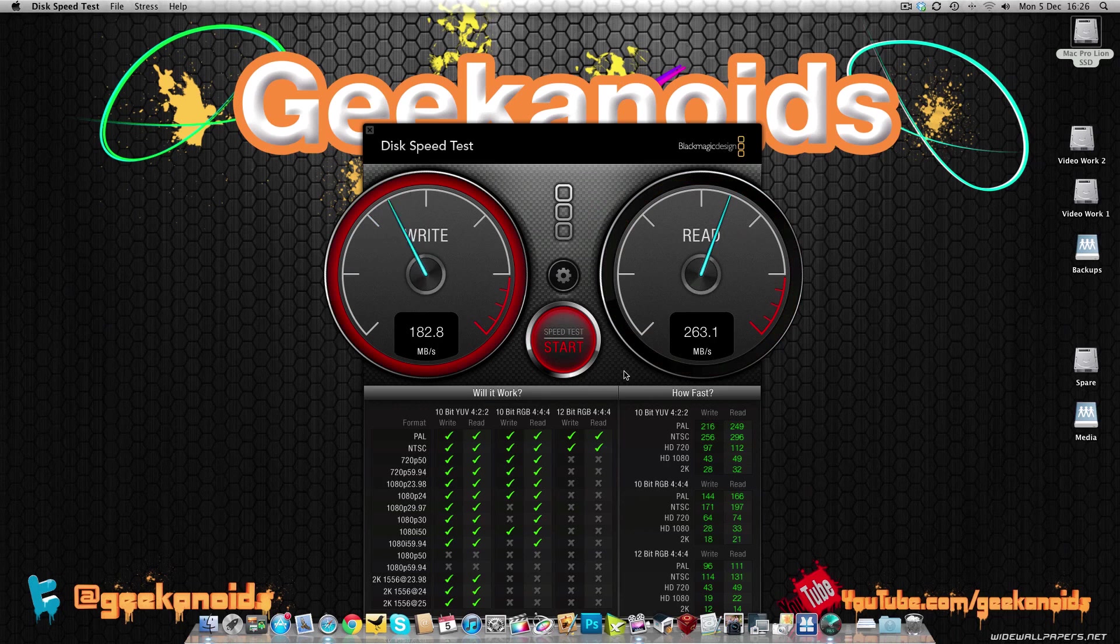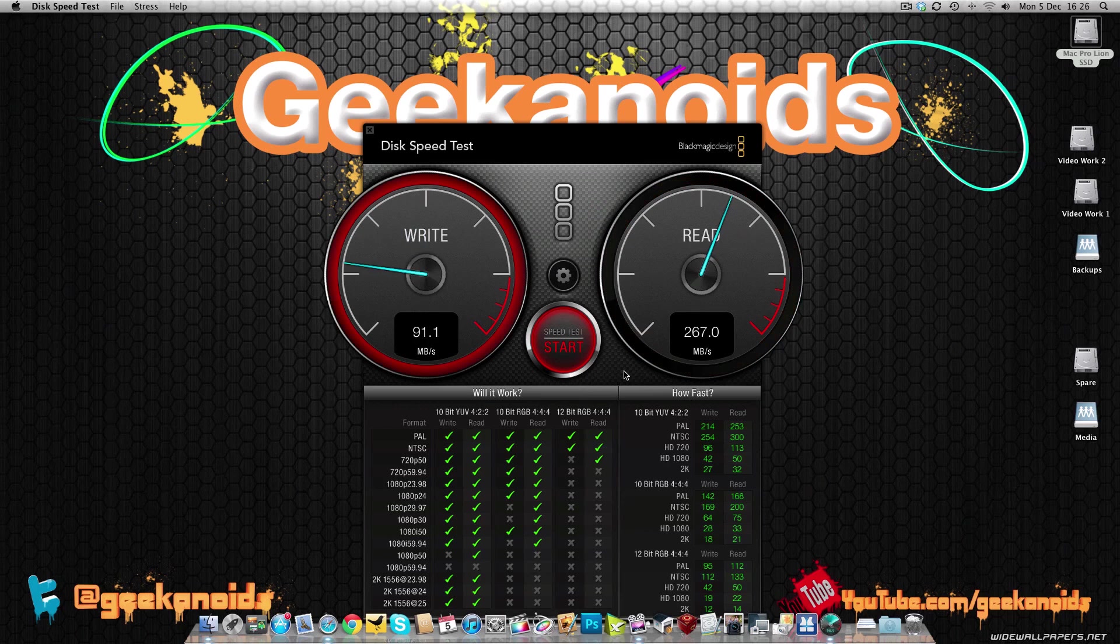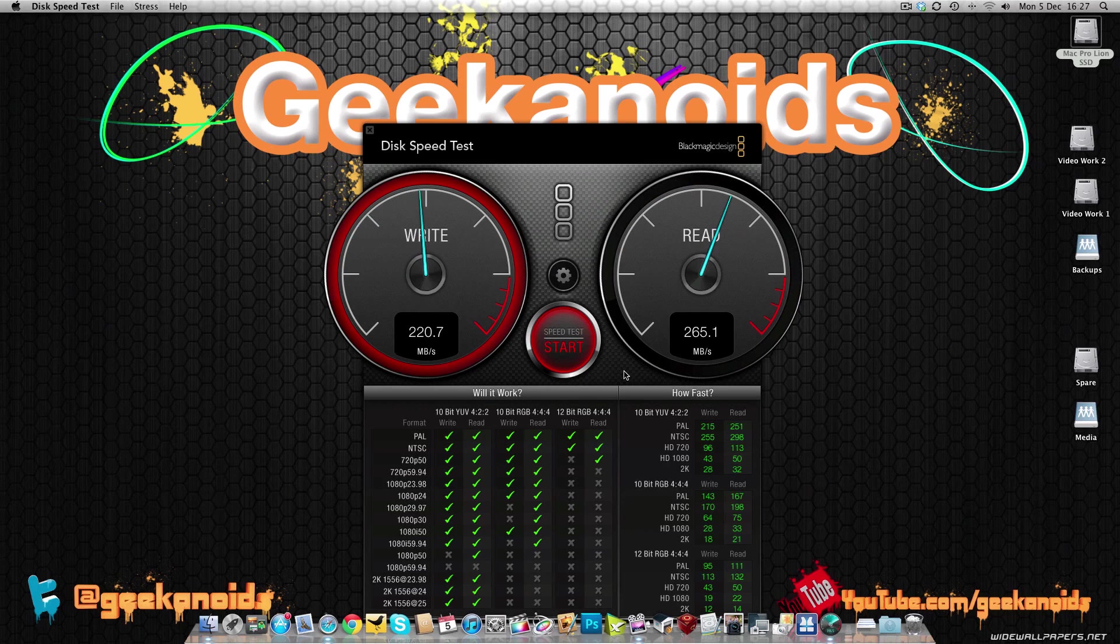Now don't forget that that solid state drive had been in use in my Mac Pro for a good few months. It was almost full as well. So that obviously did have some impact on the performance test. But a phenomenal, I'll say that again properly, a phenomenal result from the OCZ Technology Vertex 3.